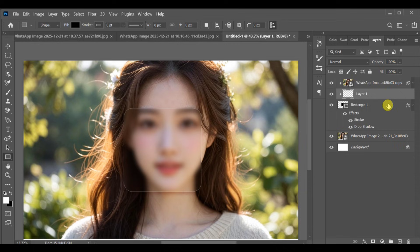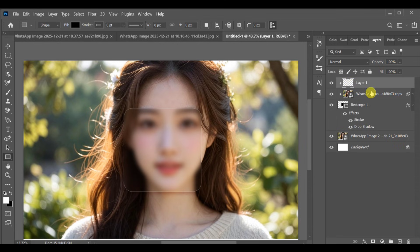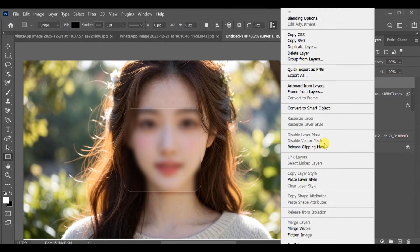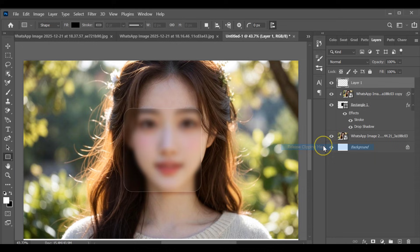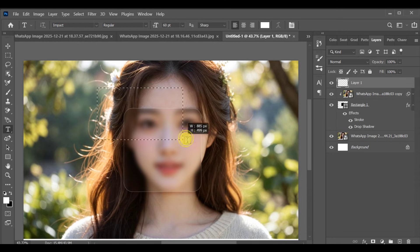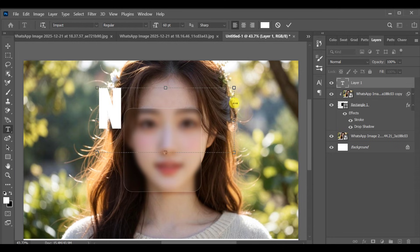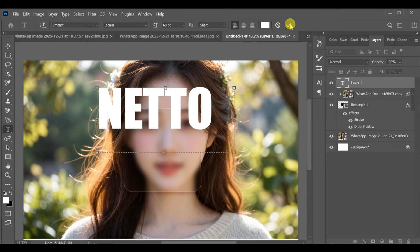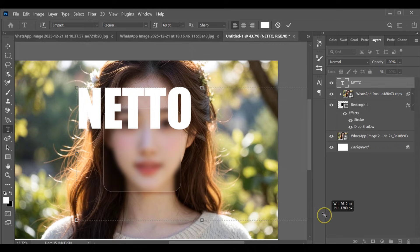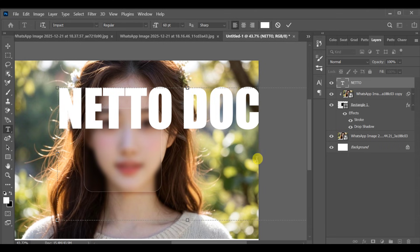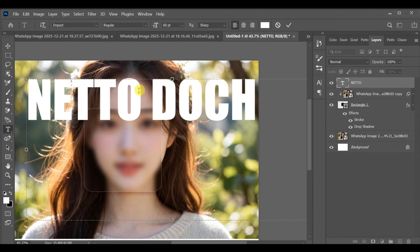Add a new layer, move it to the top, and release its clipping mask. Click the Text tool and add your first text, then resize it and place it inside the glass rectangle.